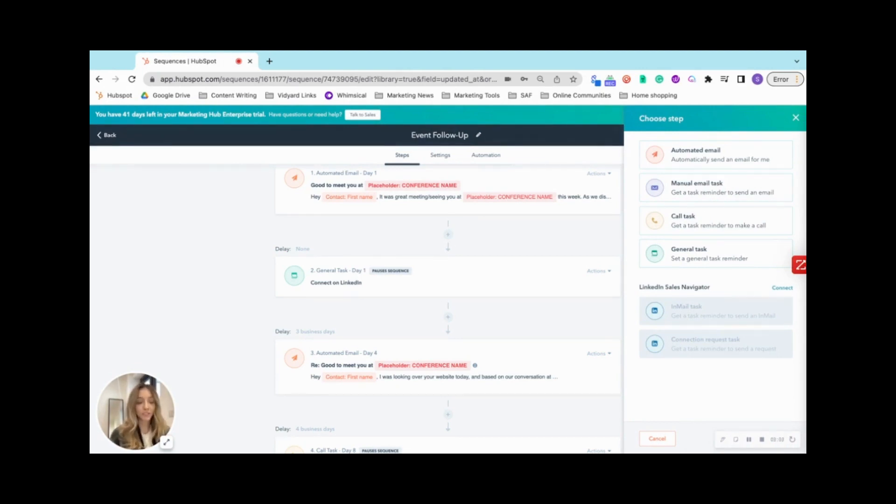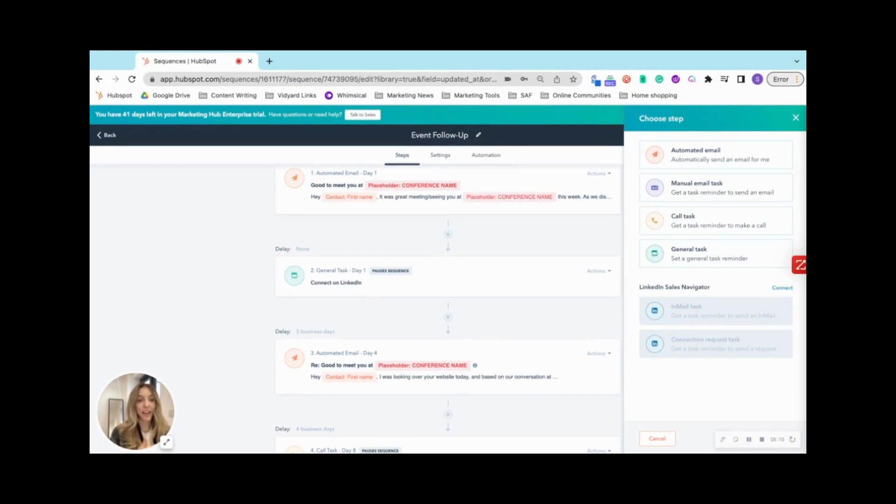The more personalization you add, such as a video, personalizing more than just their name, so adding context to the email, the more likely that you are to generate a conversation.